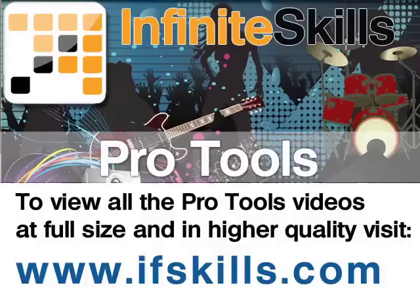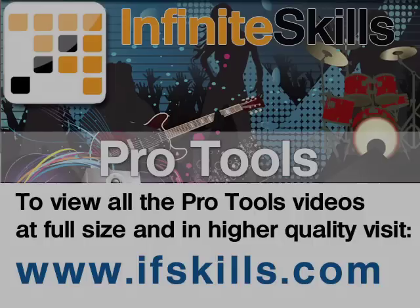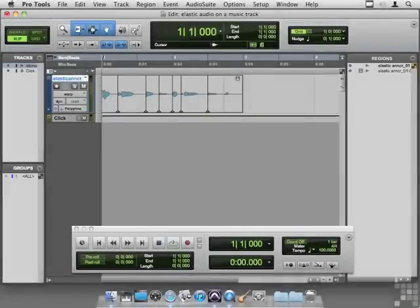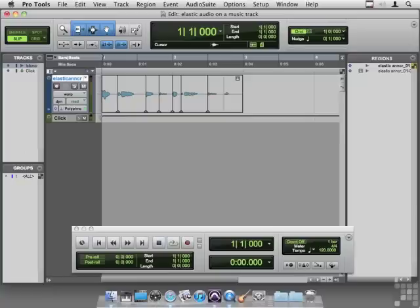This video is just a short extract from the entire course. If you wish to see all of the videos from this series at higher quality and in far larger screen size, head over to ifskills.com. Now that we've seen how elastic audio can be applied to a voice performance, let's take a look at how we can use this in music.